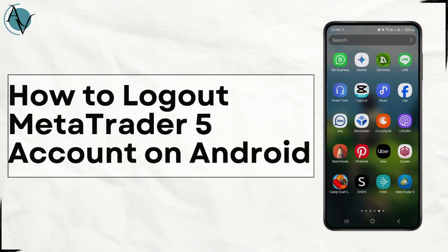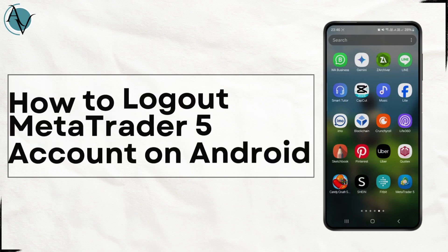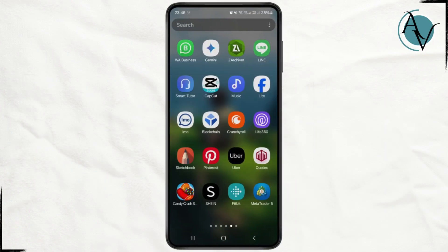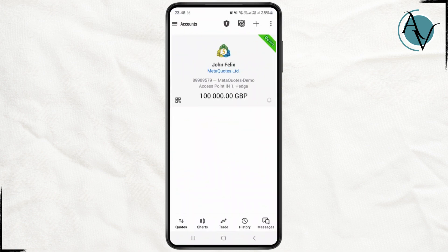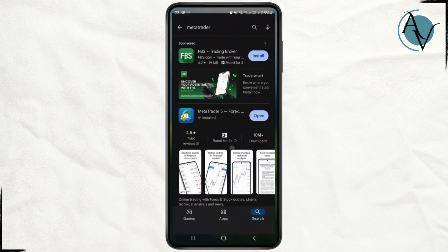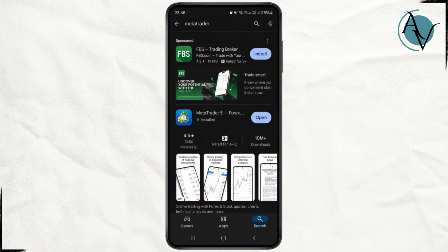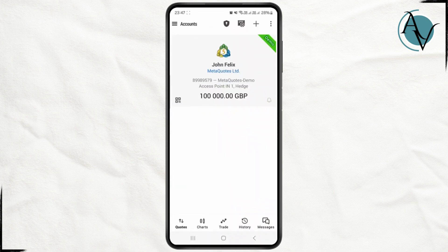How to log out of your MetaTrader account on an Android device. First, make sure you have successfully downloaded and installed your MetaTrader application from the Play Store. Make sure it's updated as well, and simply open it. Once you're on the main home screen, you can proceed.